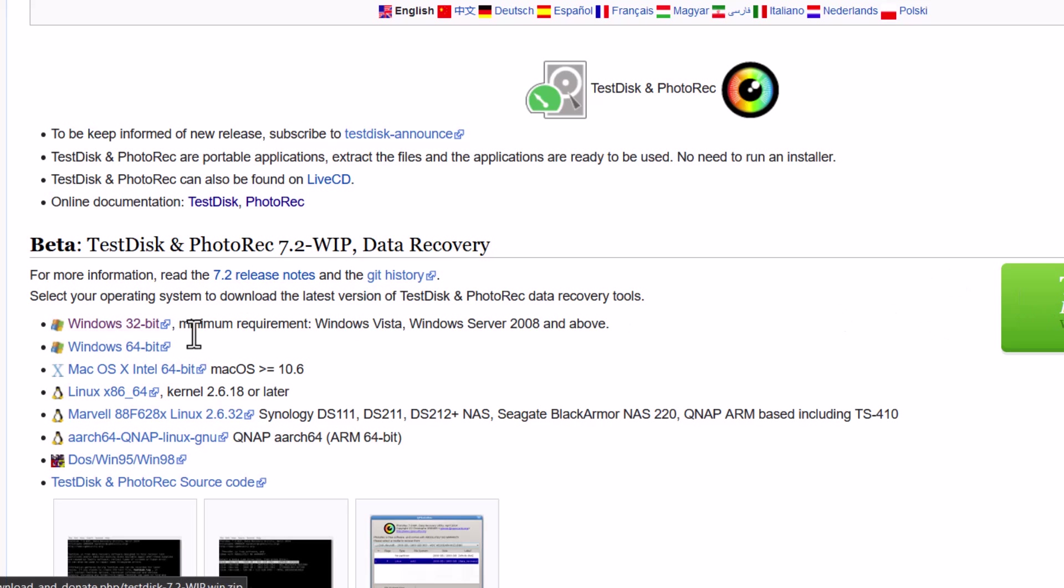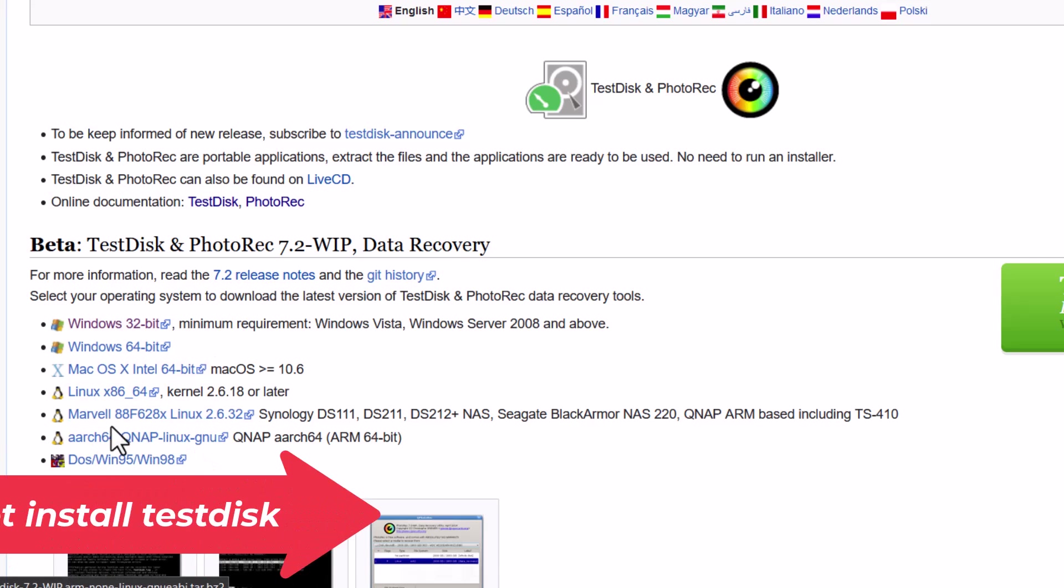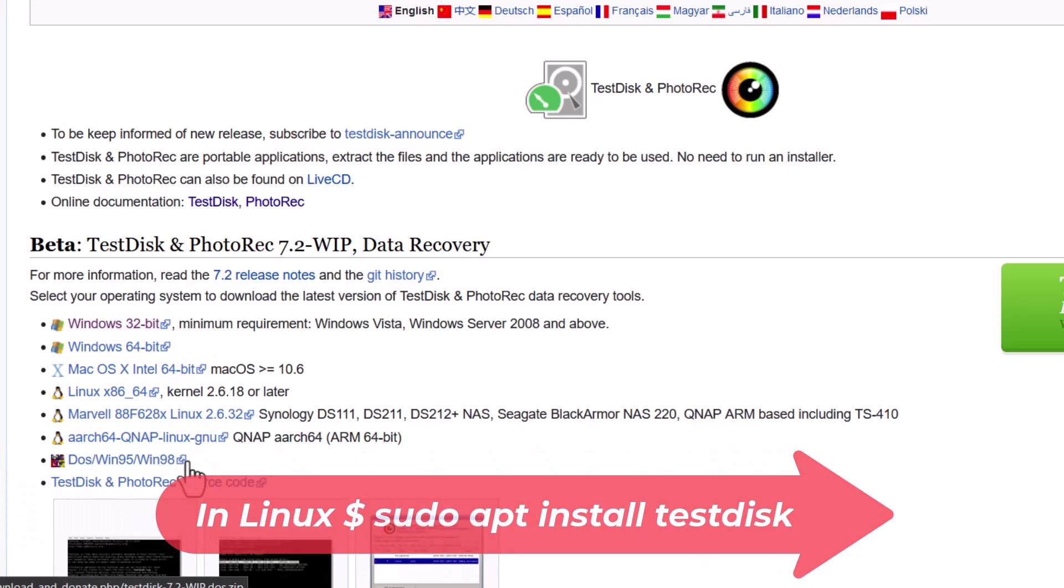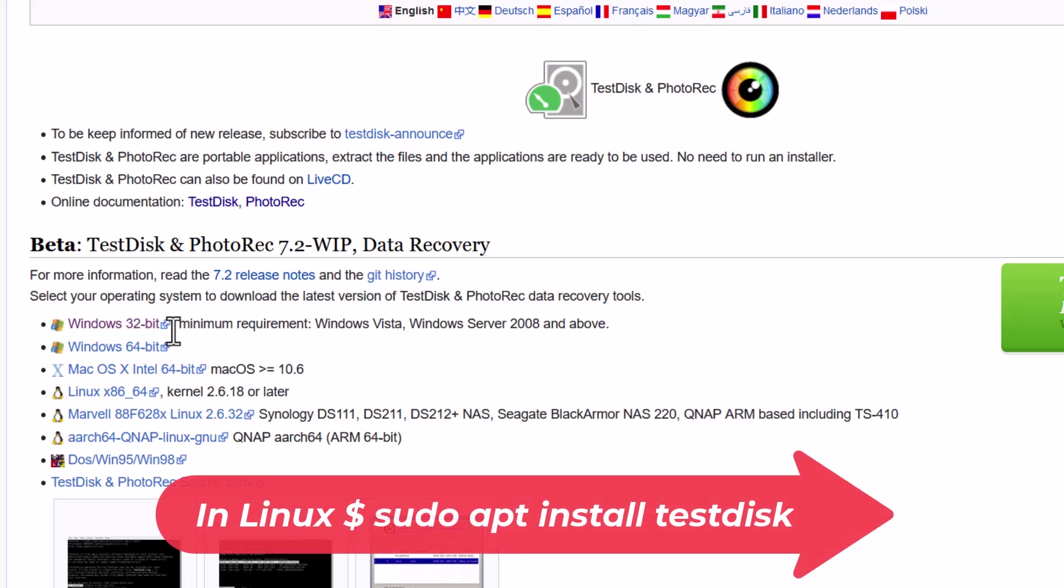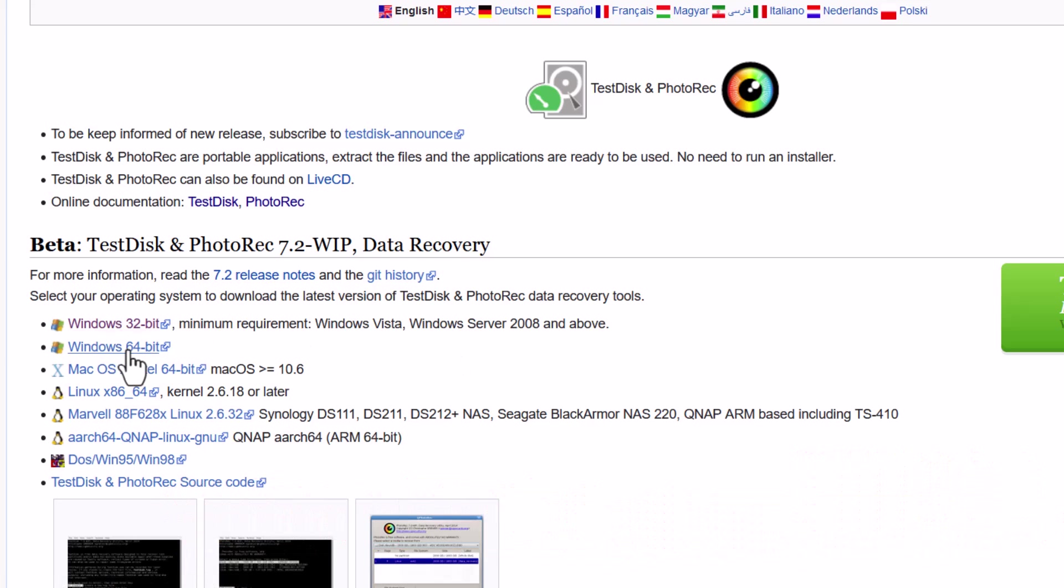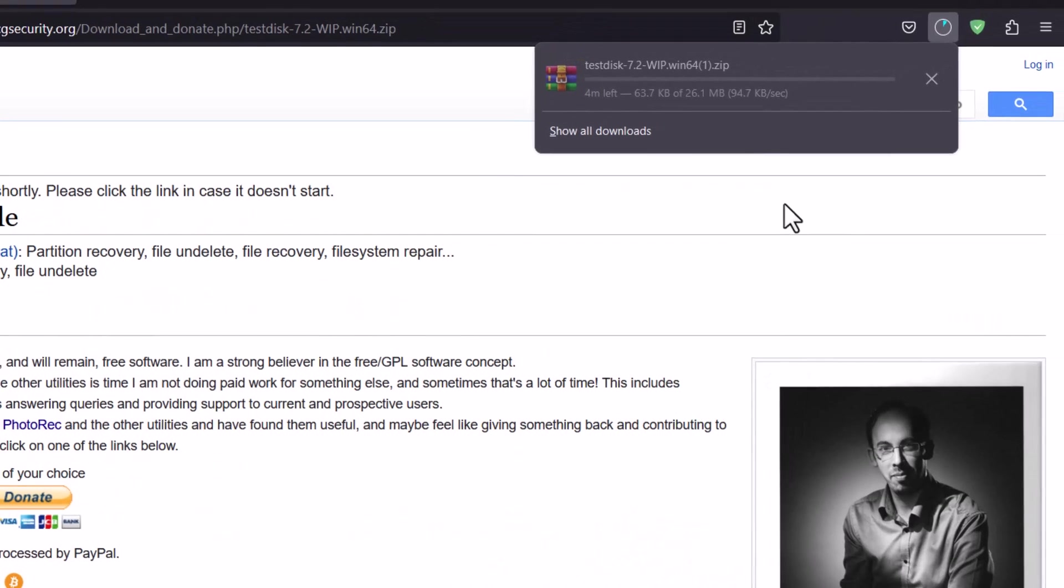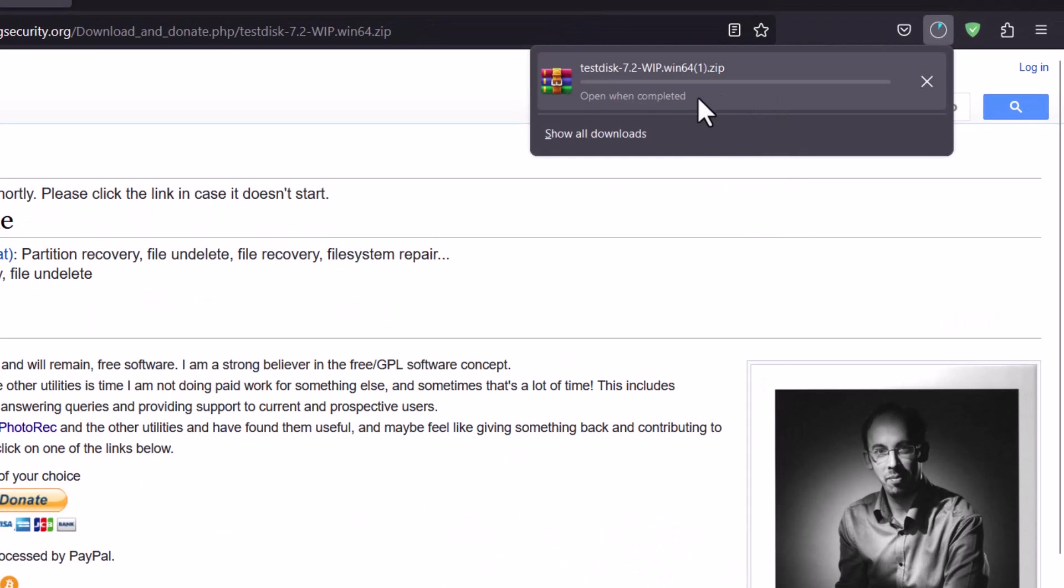And the operating system, you can see Windows 32/64, Mac OS, Linux and all that. So for now I am downloading for Windows. So Windows 64 bit. You can see that it starts downloading.